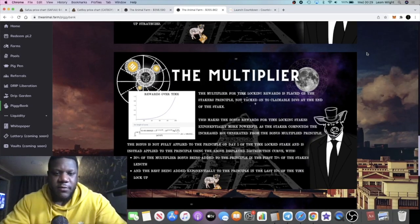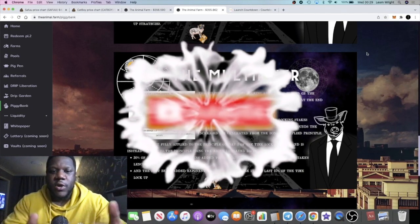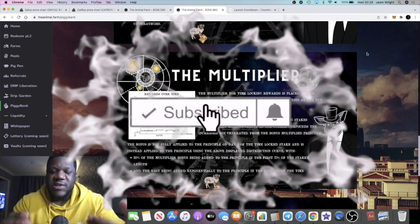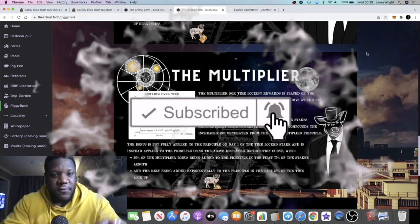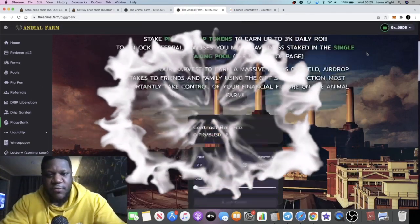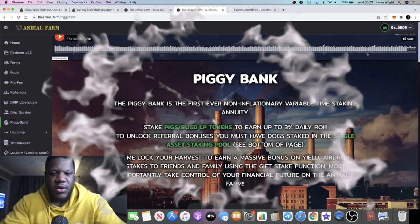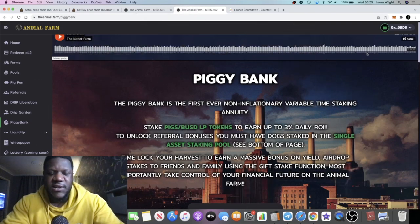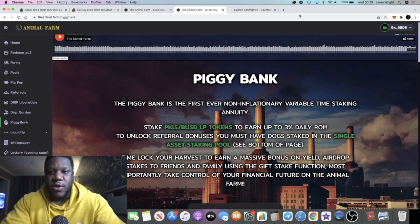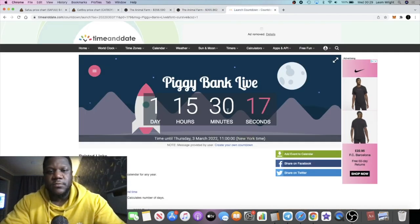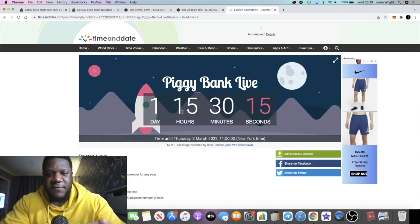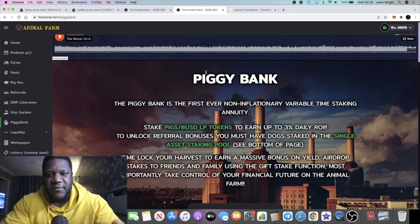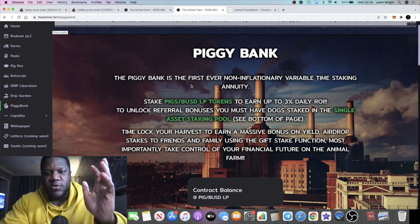Crypto Lightsaber back with another video guys. Right now we're going to talk about the Piggy Bank, which is the next new feature on Animal Farm created by Forex Shark. Some of you might have been anticipating the launch of this. This hasn't gone live yet. There is a countdown, so in the next one day and 15 hours this will be going live on Animal Farm.